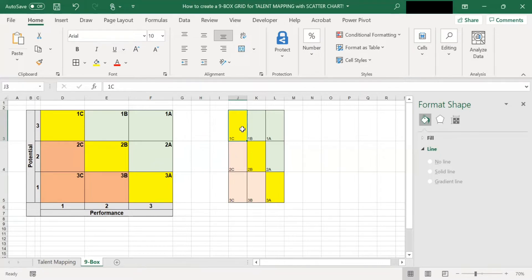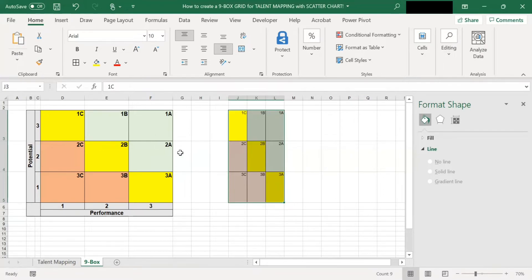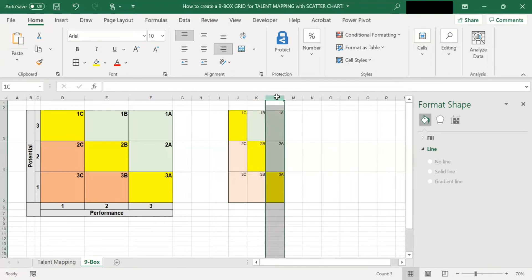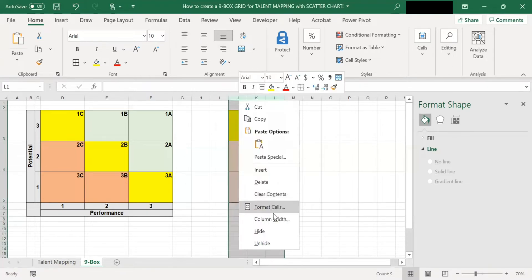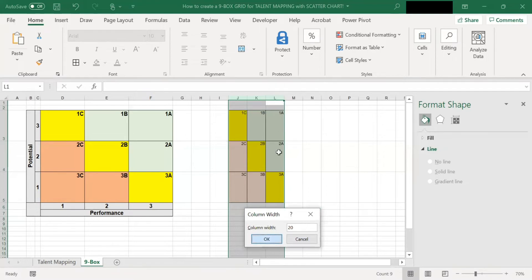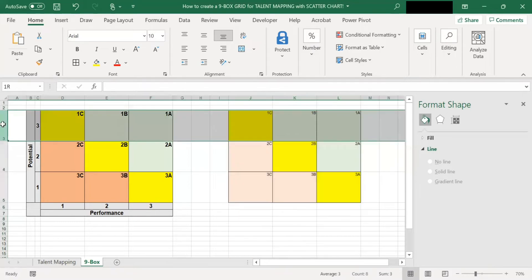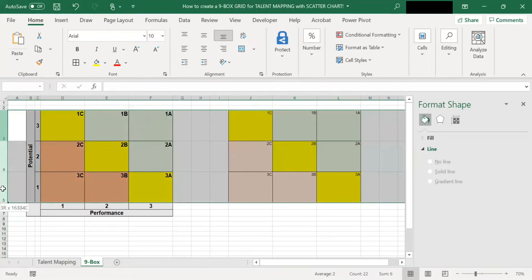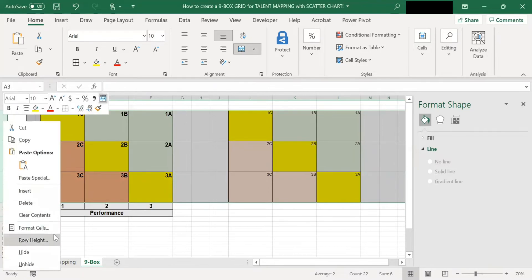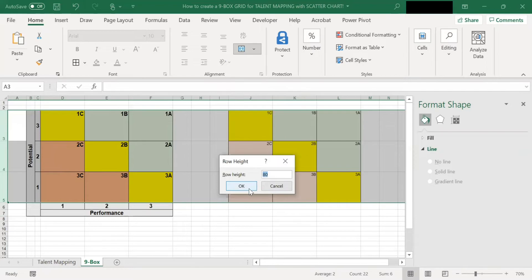Now select all the nine boxes and click align top and align right. So now I've got the additions similar to here. So now let's adjust the column width. So I select these three columns, right-click, and pick column width. And let's set it as 20. So the width is the same.